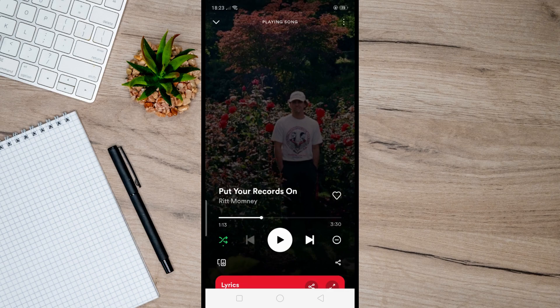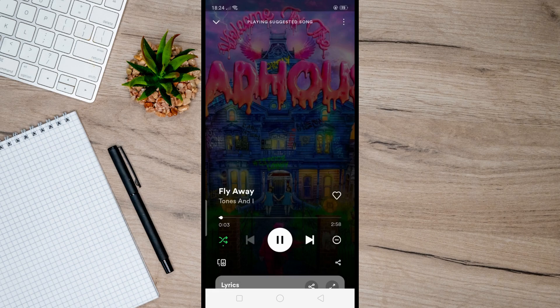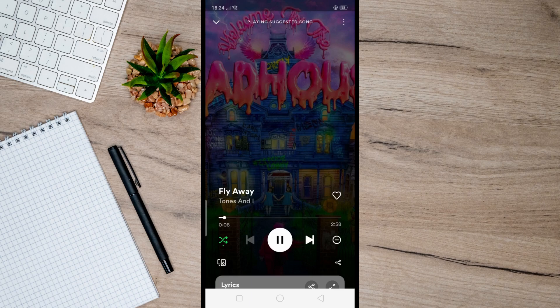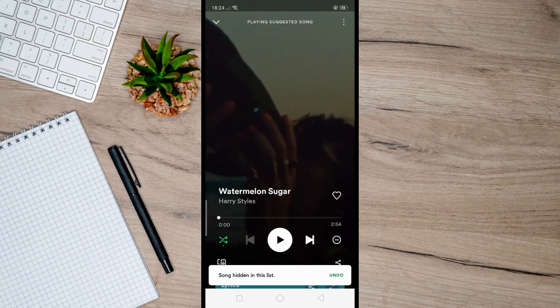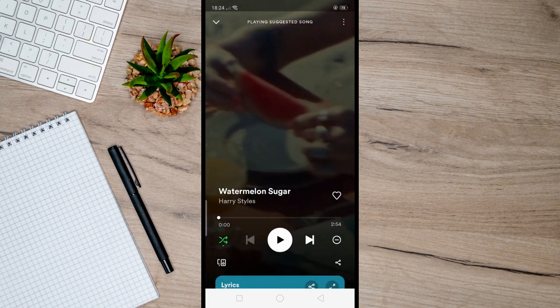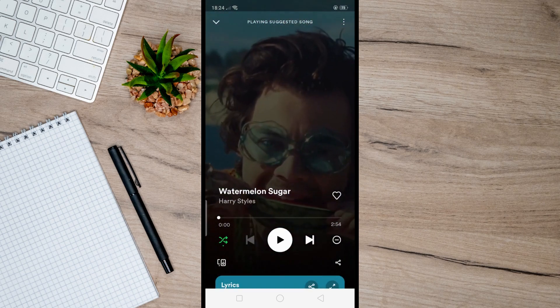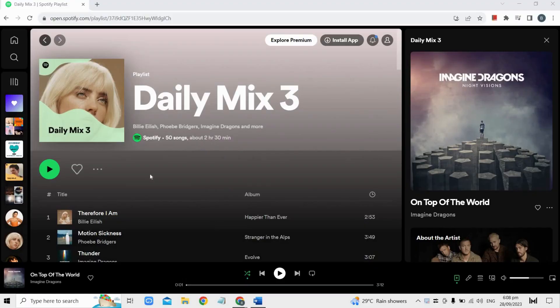To have the repeat option on your Spotify, you need to get a premium account. But the cool thing here is that you can still have the repeat option even if you're not on premium by simply logging into your Spotify on a desktop site. To do that, head over to your browser.